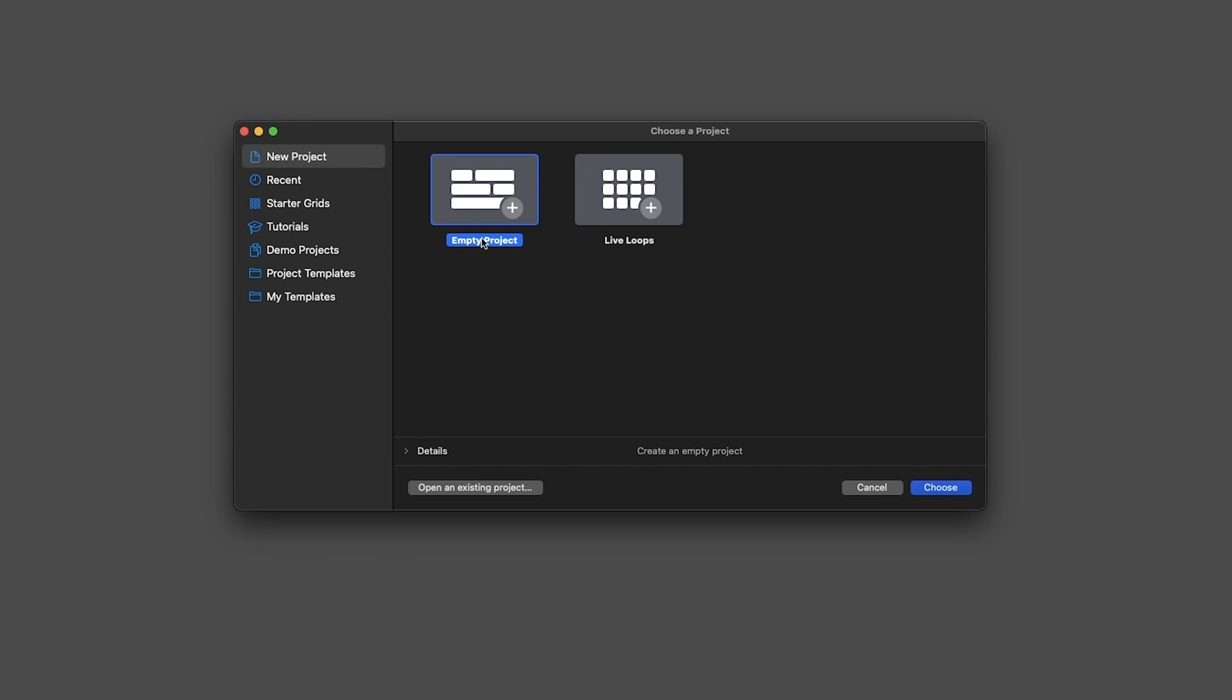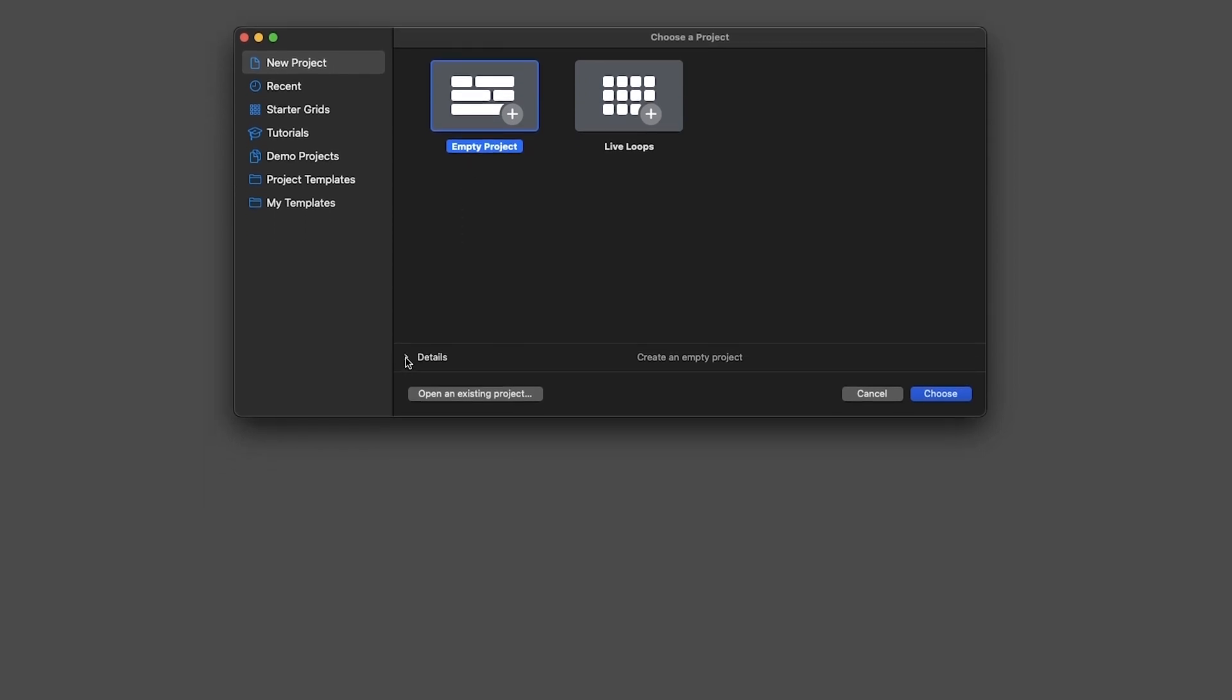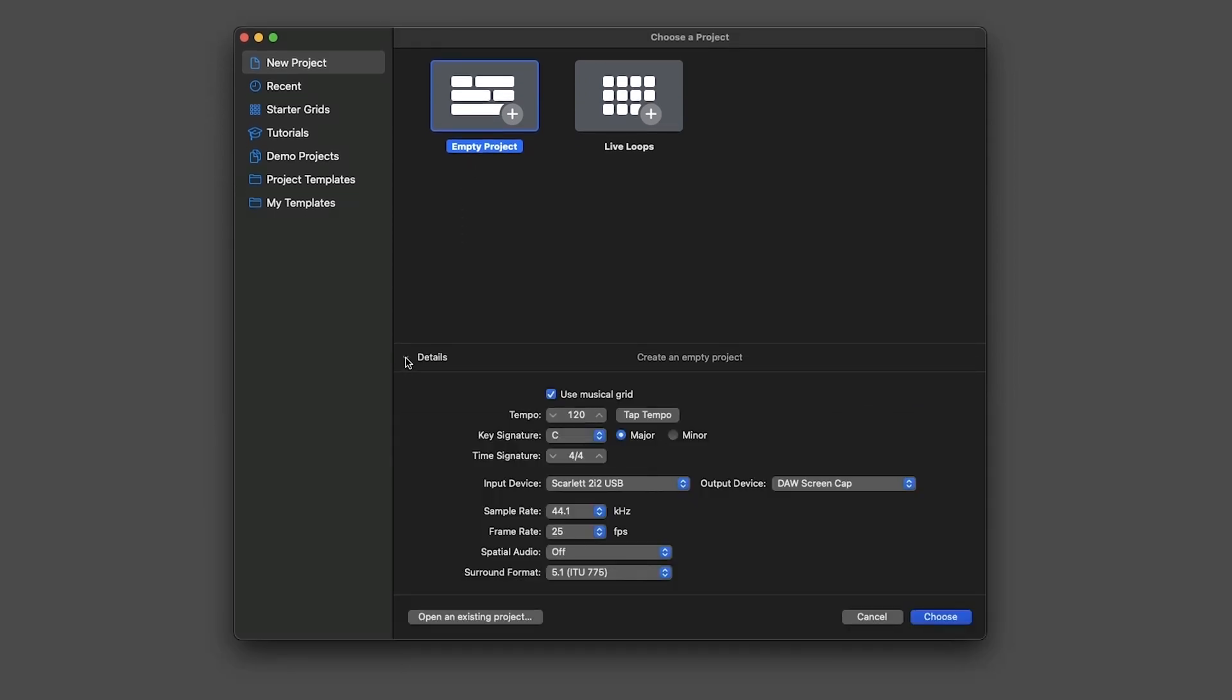Now this will create a new blank project. So we select that and then we go down here and click on Details to expand the options. Now don't worry much about that because almost all of these preferences can change when we open the project.